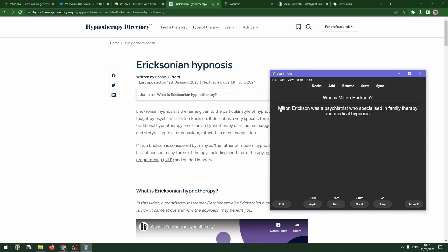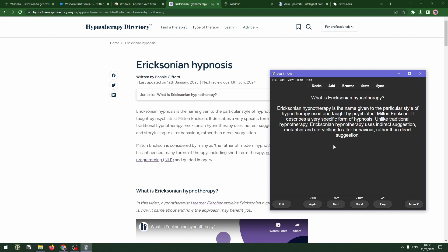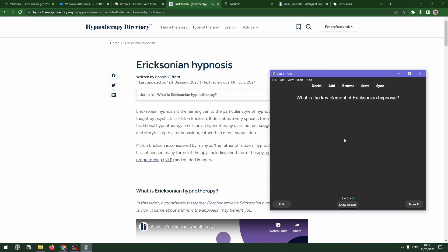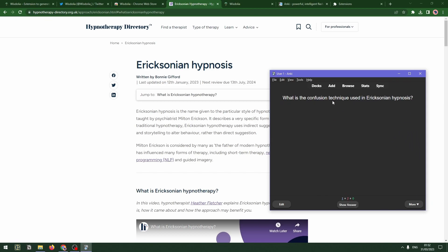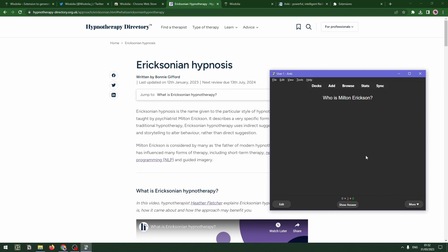This is just running Anki by default. So who is Milton Erickson? I'll show the answer, and then I'll subjectively assess whether that was easy, good, hard, or again — and that will tell Anki how fast it should show the card to me again. Ericksonian hypnotherapy has a long description, I'll need to review that again. What's the key element? Working with symptoms for change — yeah, that's easy. What's the confusion technique used in Ericksonian hypnosis? That's using metaphor and complex language to distract the client's conscious mind. Let's do that again — great.